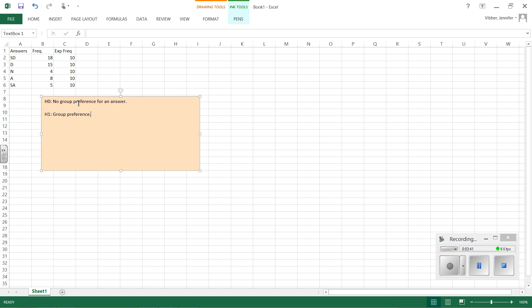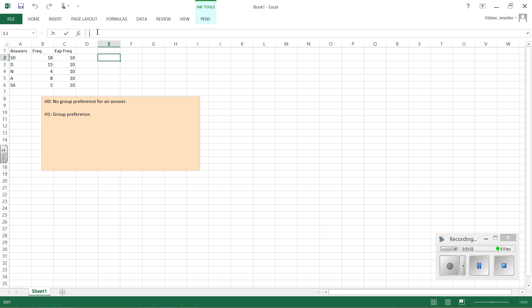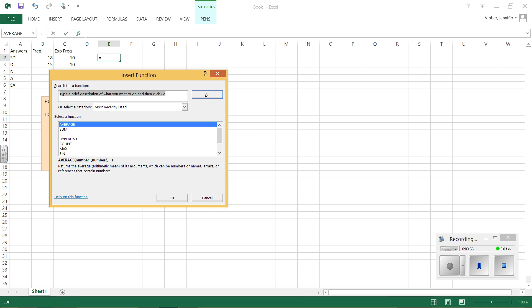Alright, now to test my hypotheses, I need a p-value. To get a p-value, I need to do a chi-square test. So what I'm going to do is I'm going to come up here to another cell. I'm going to go up to the formula bar, and then I'm going to hit equals, and then I'm going to hit the FX button, and I'm going to look for chi-test.